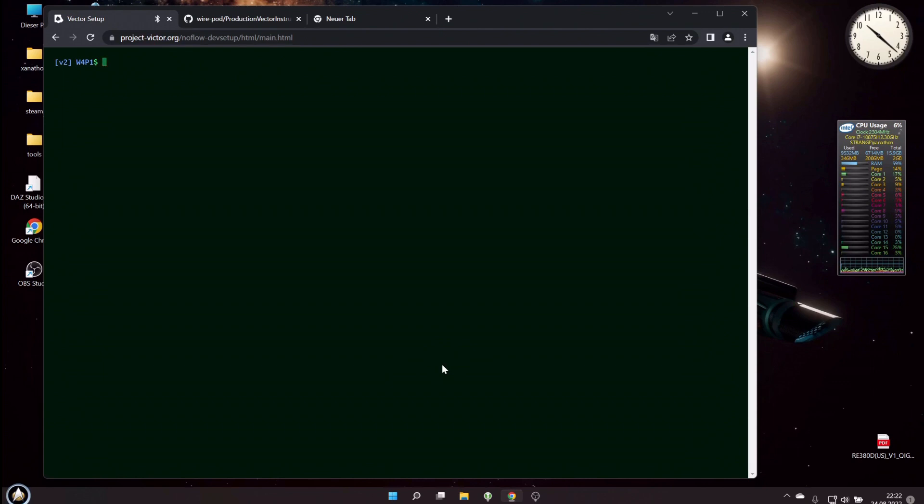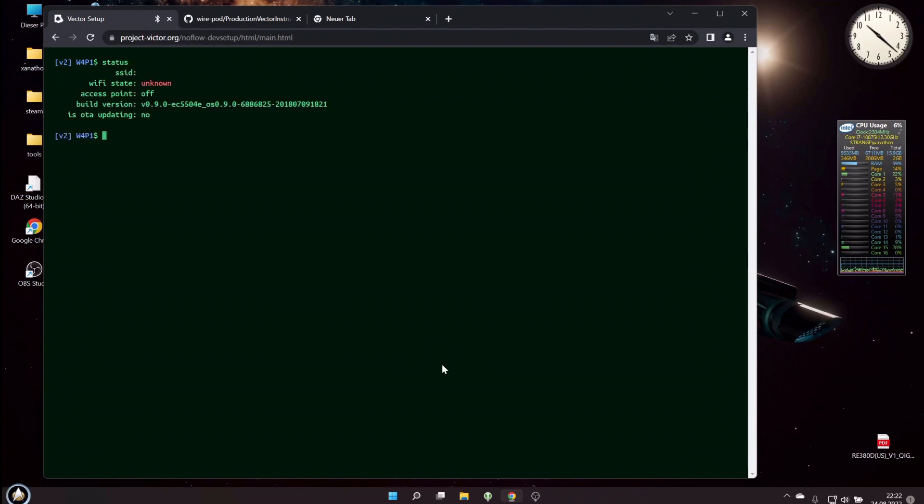Okay, now let's type status. And we see we have a connection to the robot, we have no WiFi connection, and he shows us his current firmware version.